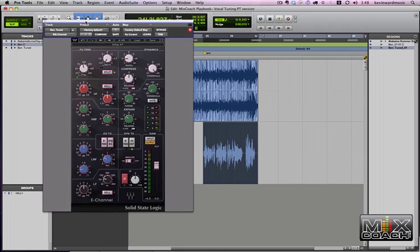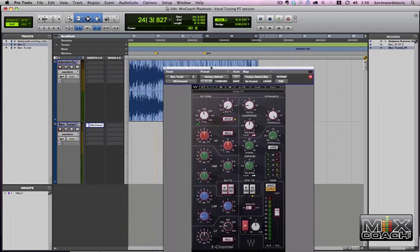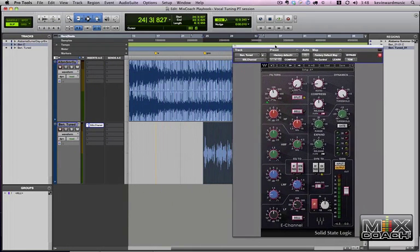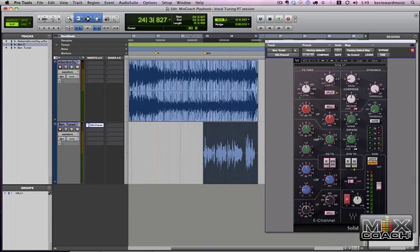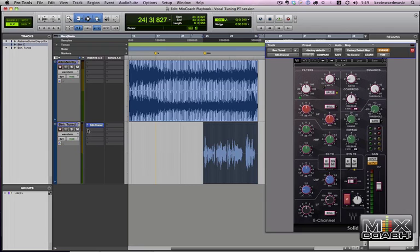So you may be saying, hey I don't have an SSL plugin. Well I'm going to try to emulate this preset with all stock DigiDesign plugins. Let's bypass this and I'm going to show you.